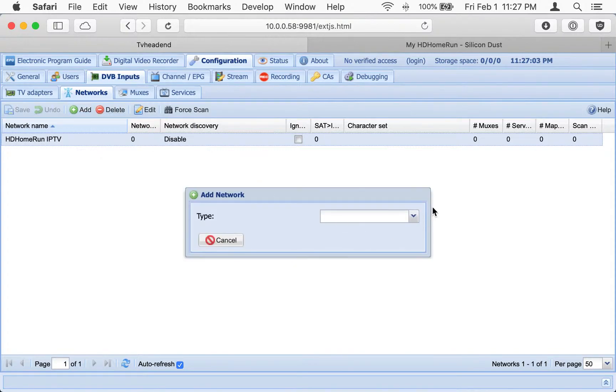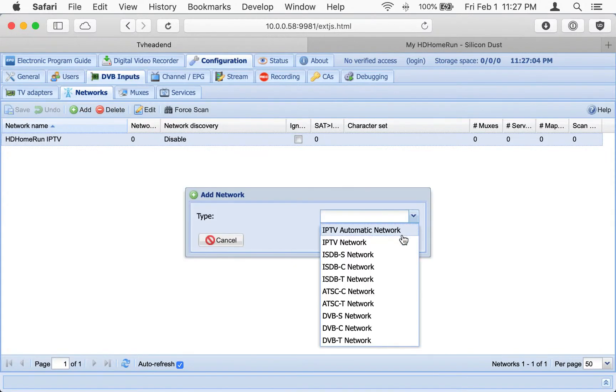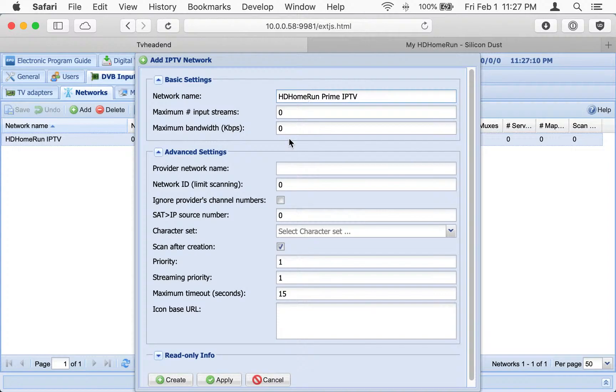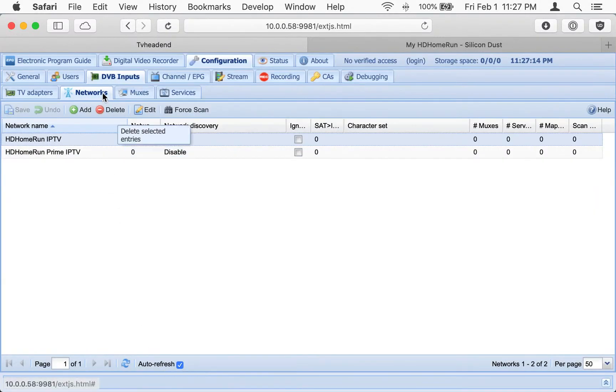So there's our little guy right there. I have another tuner on here. We can actually go and see Prime IPTV. I have a Prime on the network, and it has three tuners.